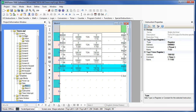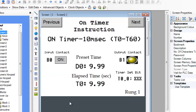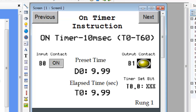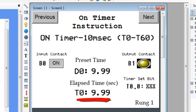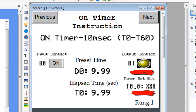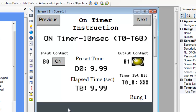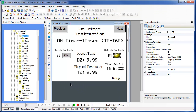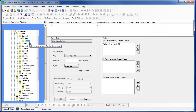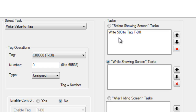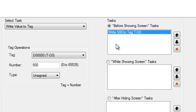Let's create some screens to demonstrate each timer. Screen 1 demonstrates the operation of the 10 millisecond on timer in rung 1. The timer will start when the B0 toggle bit is pressed. Register D0 is used to place a preset value and we will monitor timer T0 as it counts. Output B1 and timer set bit T0 should turn on once timer T0 reaches the value in preset D0. We want the timer to count for 5 seconds, so in the task folder for screen 1, we preload D0 with 500 whenever the screen opens. Since 10 millisecond timers increment every hundredth of a second, a value of 500 gives a 5 second count.